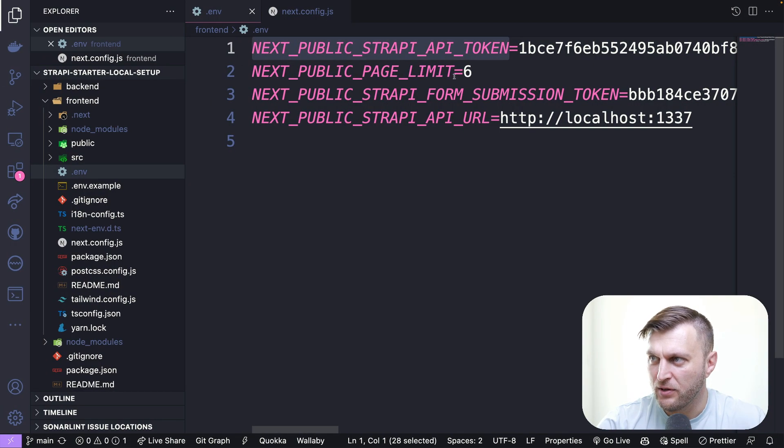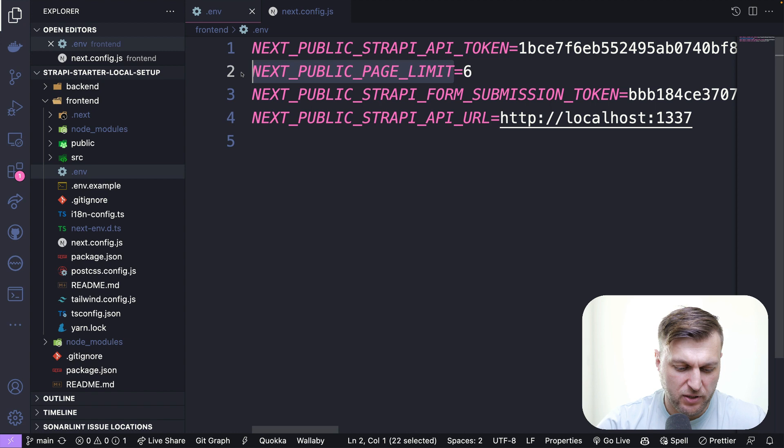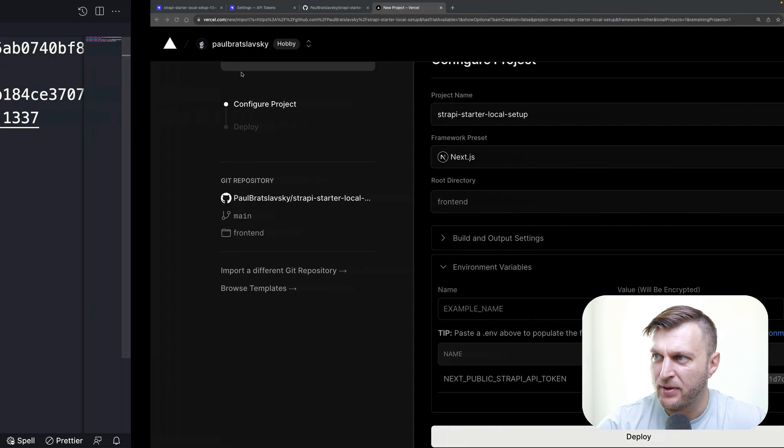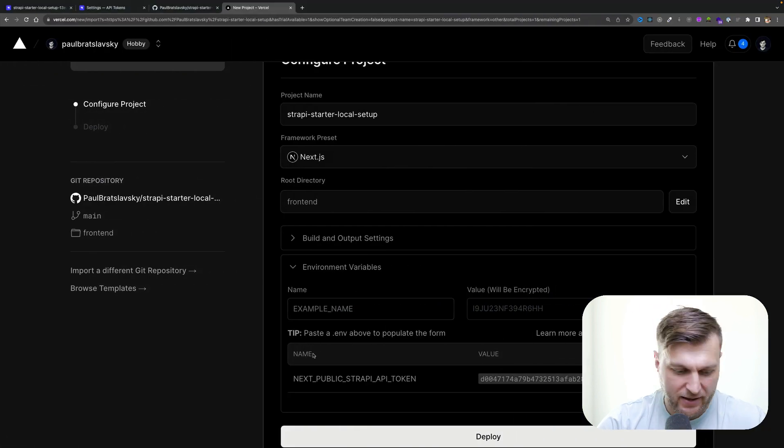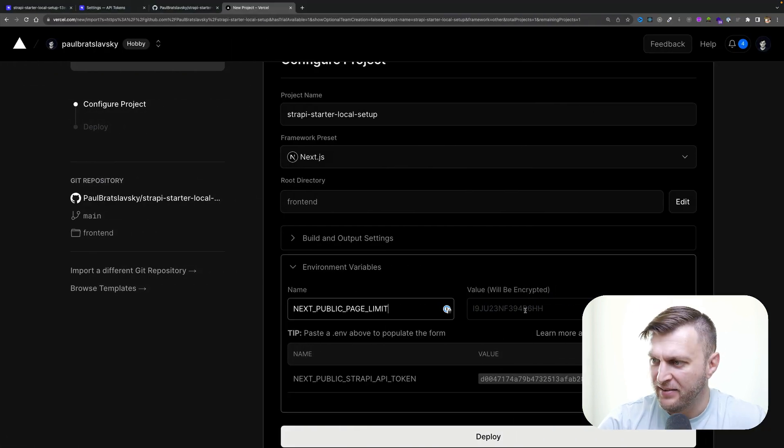We're going to add our next token, which is our next public page limit. Click copy, go ahead and add it. It's going to be six.